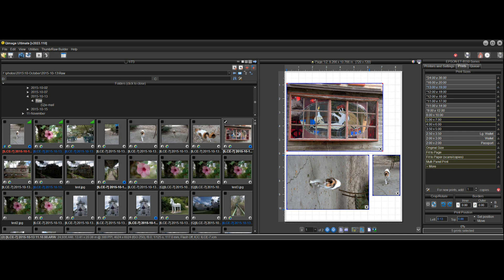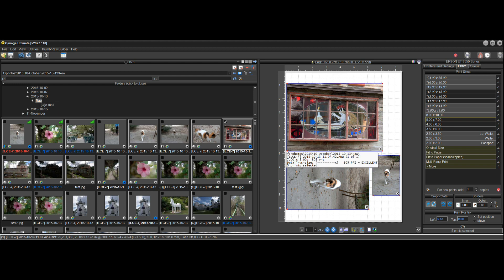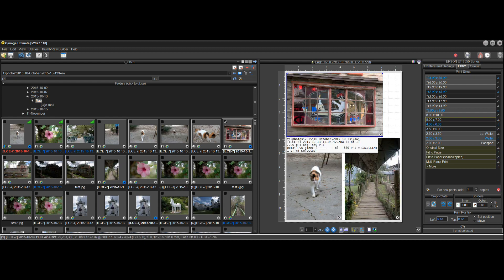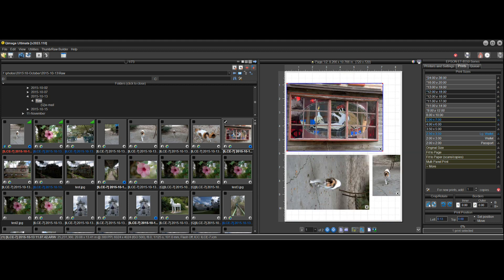You can use Ctrl+A to select all prints, then turn crop on for all of them. Now every print will be exactly the size ordered: two-by-three, four-by-six, five-by-seven. If you ever notice your prints aren't exactly the size you ordered, it's because the crop button is off. With crop off, you get the largest possible print within the frame with no cropping; with crop on, you get the exact size with the image cropped to fit.